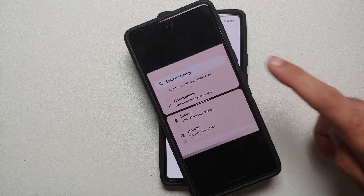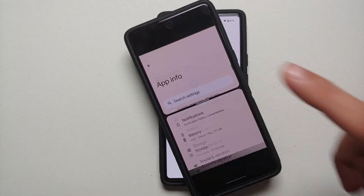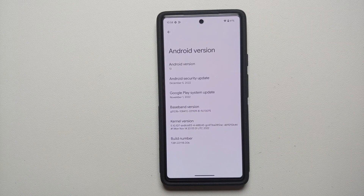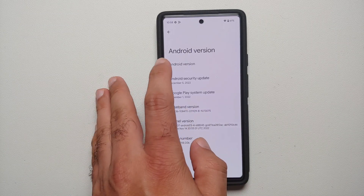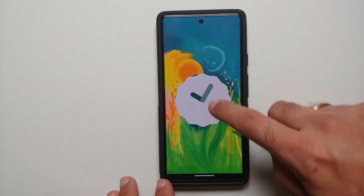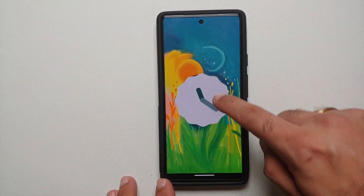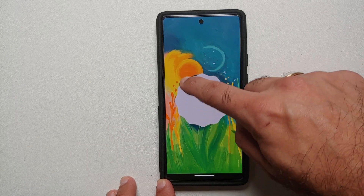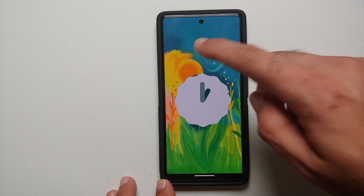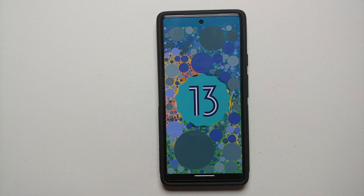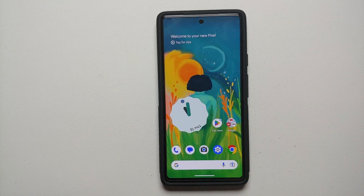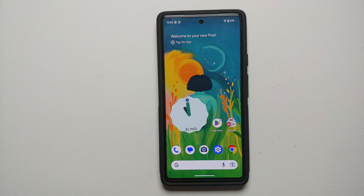How to use split screen on your Google Pixel device running Android 13. If you have just gotten your hands on a brand new Google Pixel — whether it be the Google Pixel 7, the Google Pixel 6a, the Google Pixel 7 Pro, the Google Pixel 6, or the Google Pixel 6 Pro — this is how we use split screen applications on the Google Pixel.